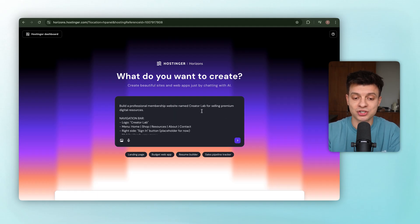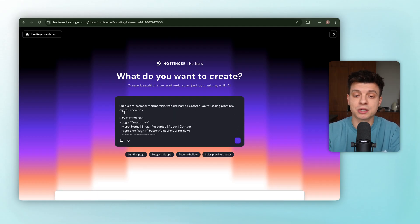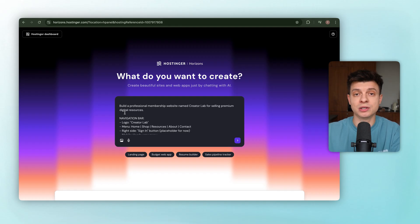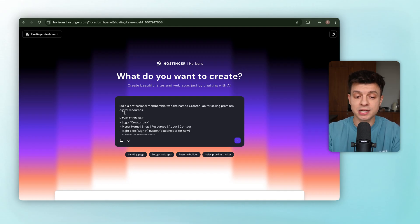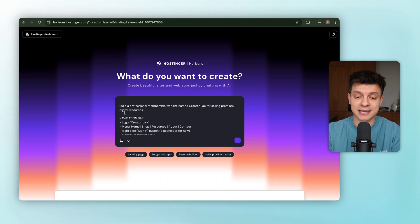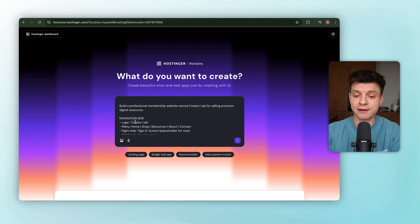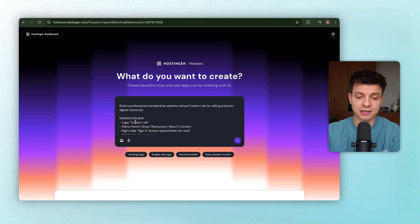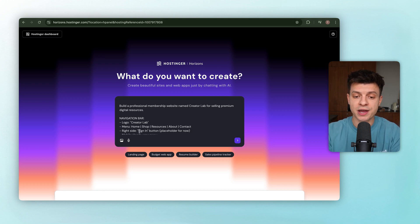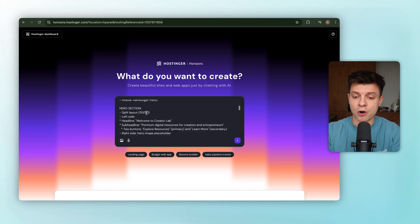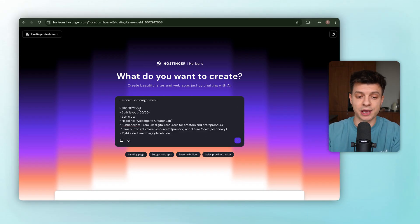So here's the prompt we are starting with. Build a professional membership website named Creator Lab for selling premium digital resources. Now, let's break down what we are asking for section by section. Navigation bar. We want the Creator Lab logo on the left, a menu with home, shop, resources, about, and contact, and then a sign-in button on the right. On mobile, that should collapse into a hamburger menu.